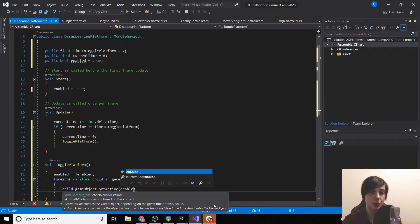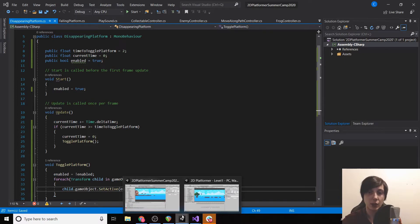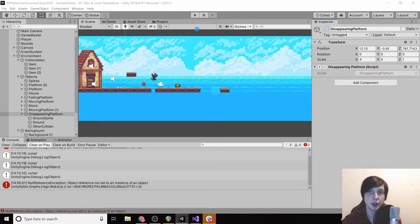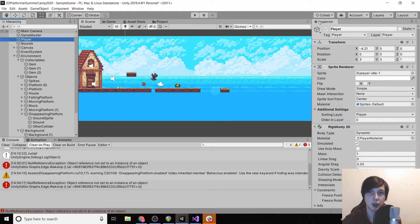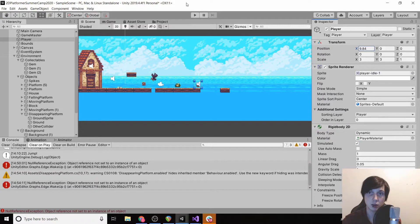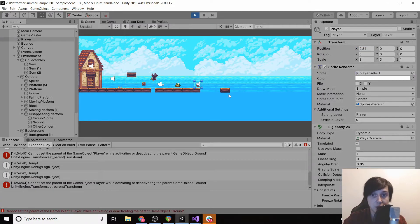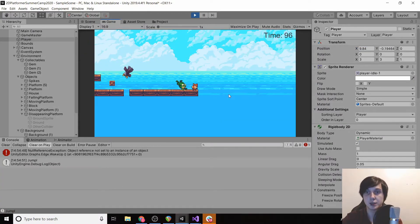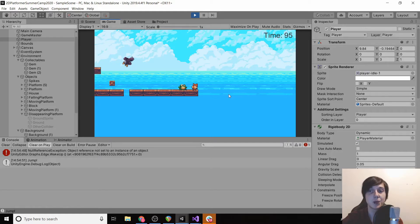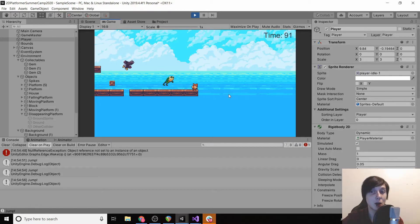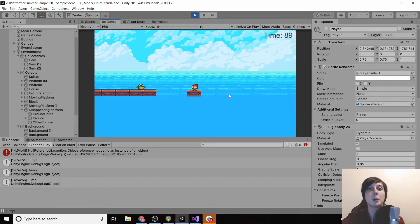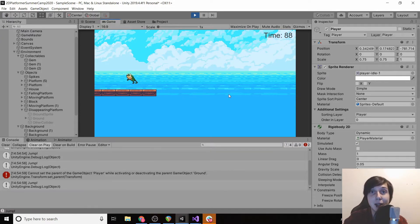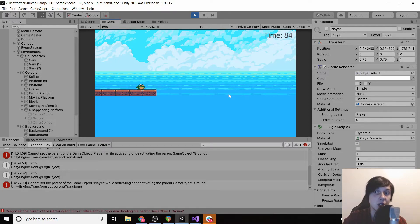Now if we reload Unity and then we'll bring our player over here to the right a little bit so that we can see it easier, let's load this up and see if our platform disappears. Okay awesome! So there is one bit of a problem though. If we jump on our player, our player now becomes a child of the platform so it disables the player as well, which it's not supposed to do.